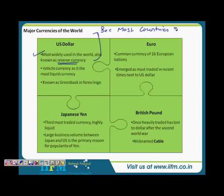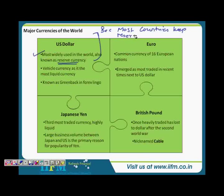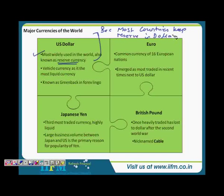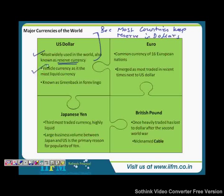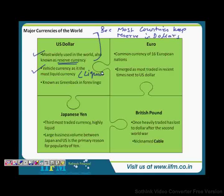Whenever you talk about India's forex reserve, it is already quoted in dollars. It is primarily the main dollar funding currency. And it is also known as a vehicle currency as it is the most liquid currency.